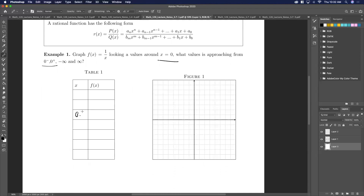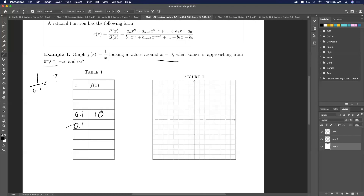Let's do positive up top. This is pretty close to zero, so if I plug in 0.01, and if I plug in 0.1 into this function, what do I get? x = 0.1 gives us 10. So here I get 10, and I'd get minus 10 from the other side.